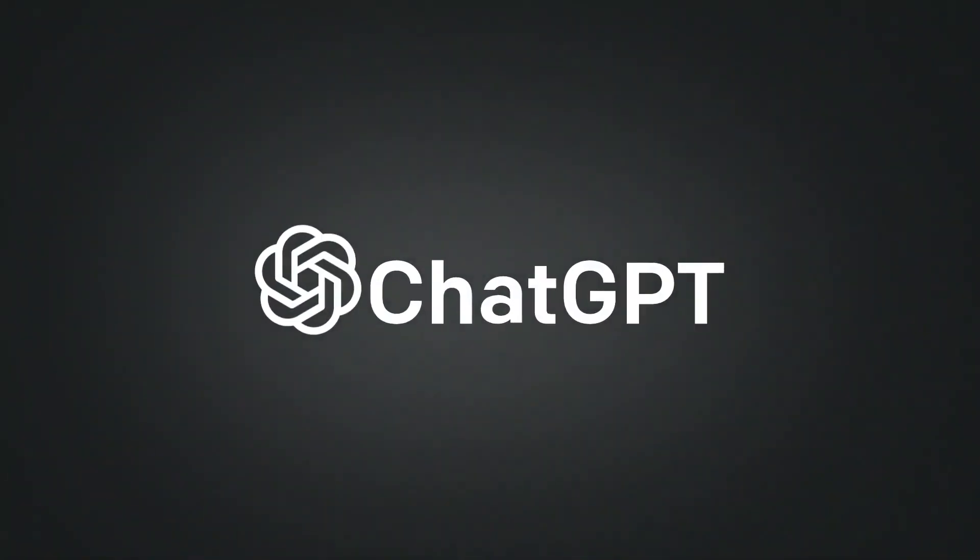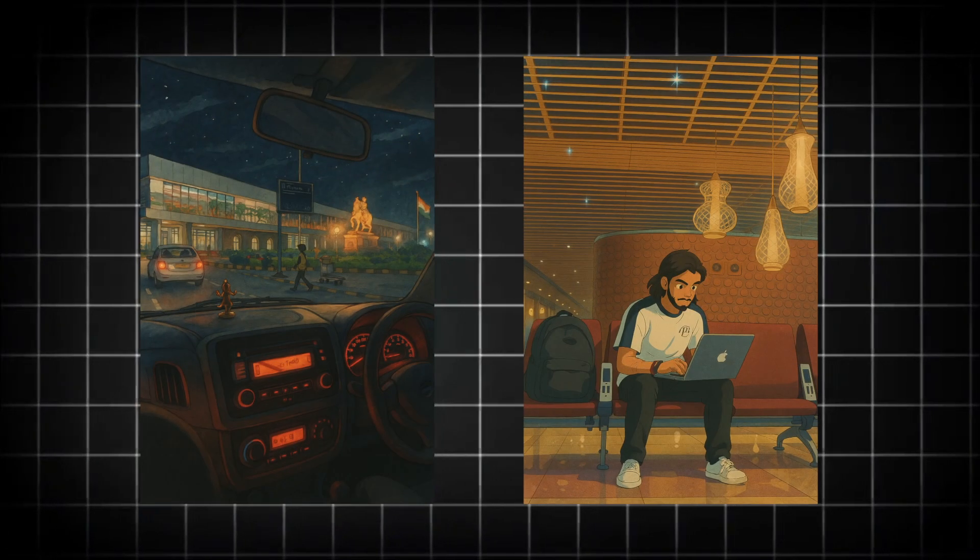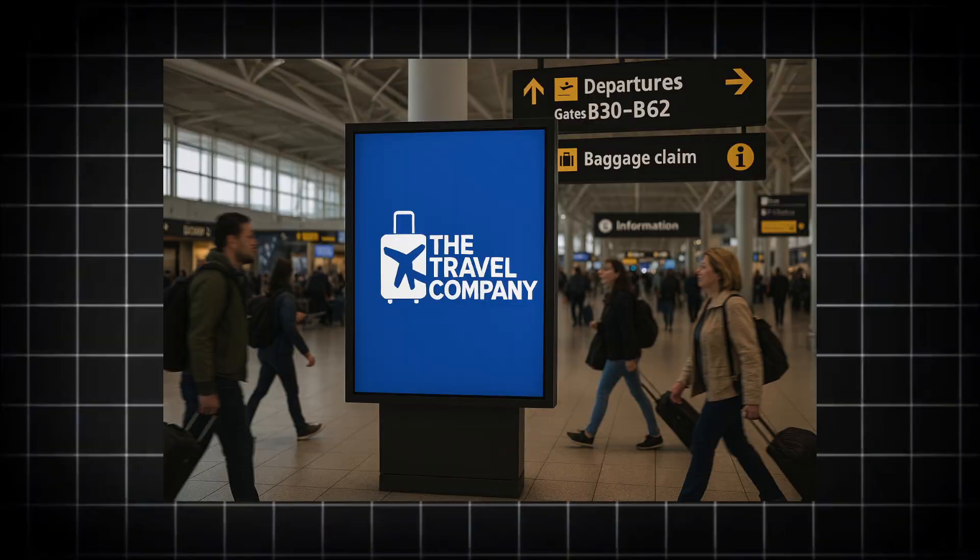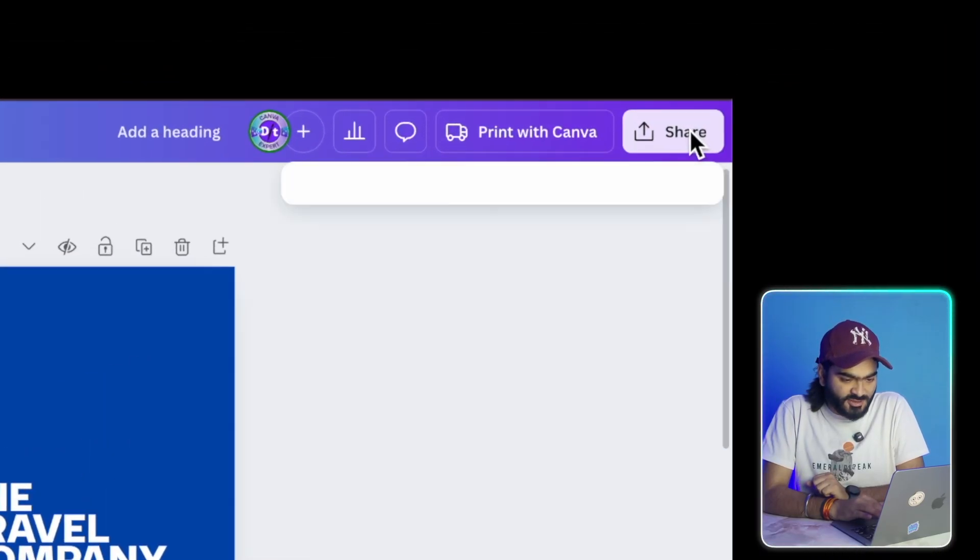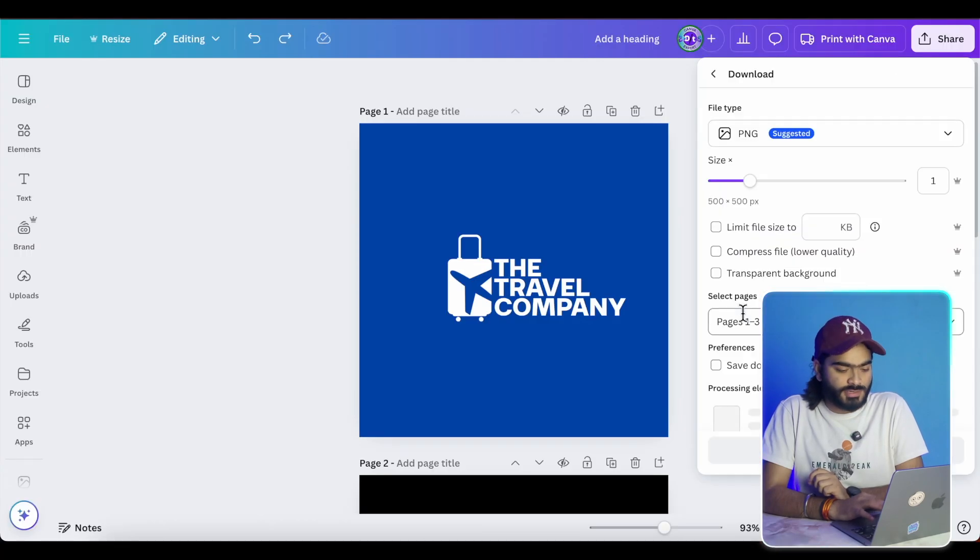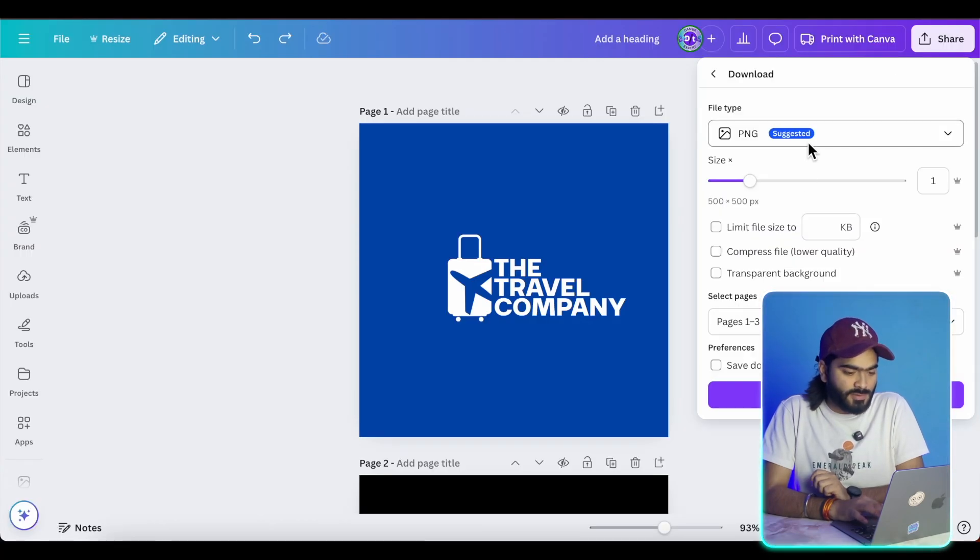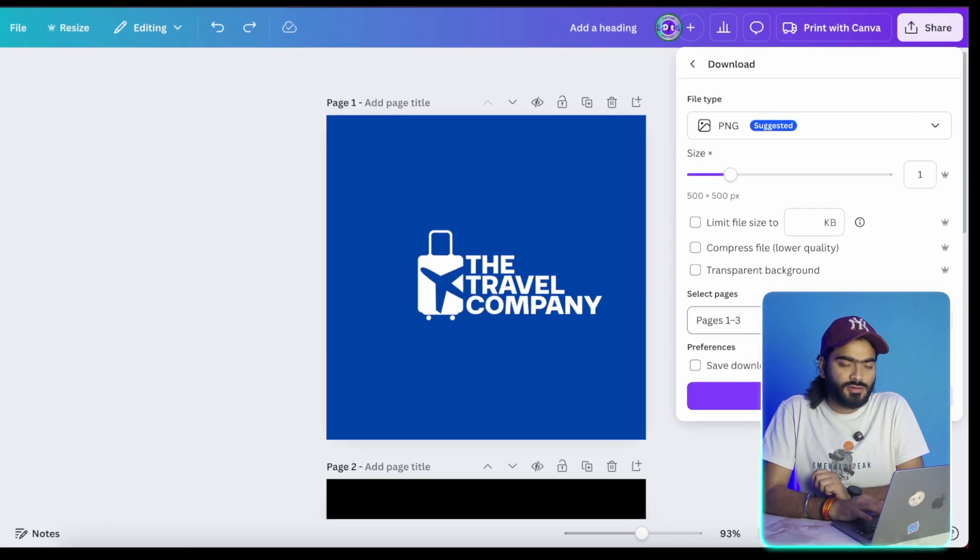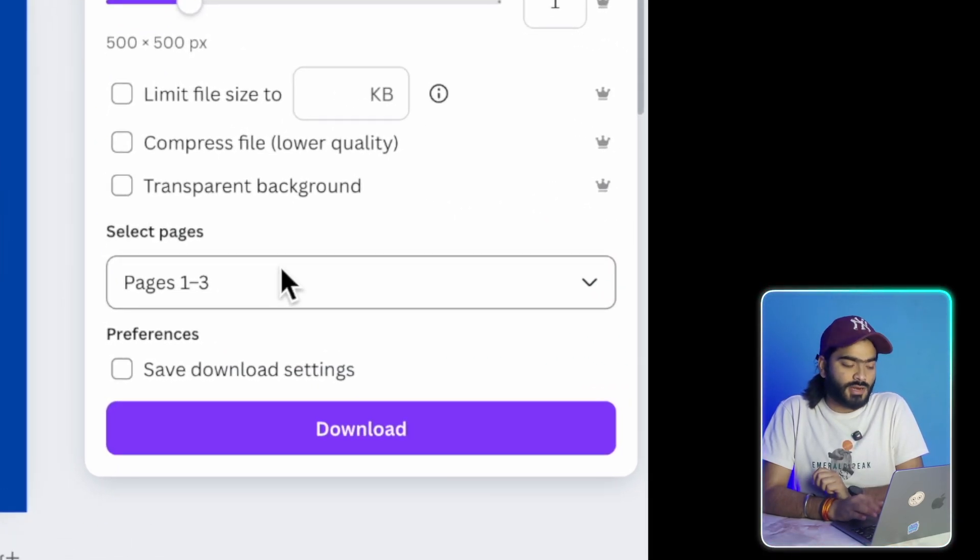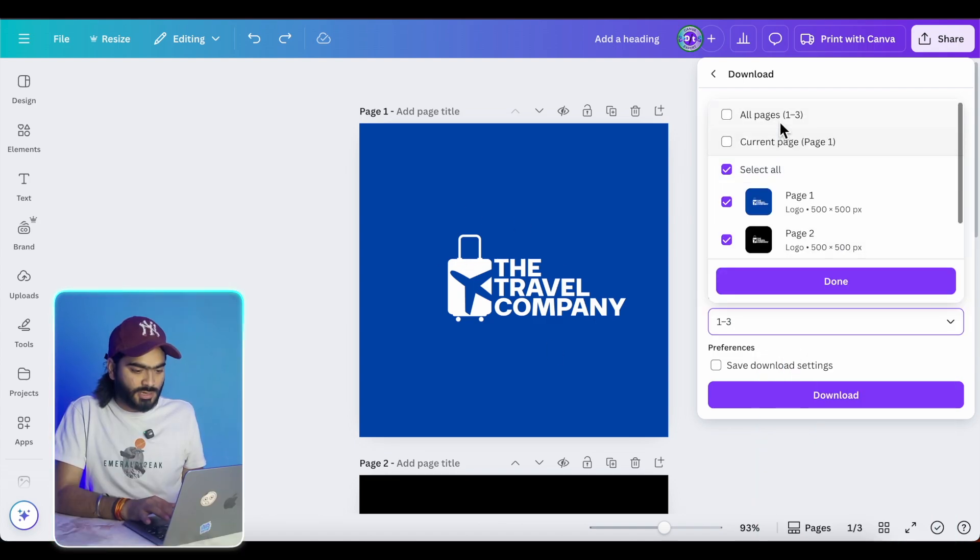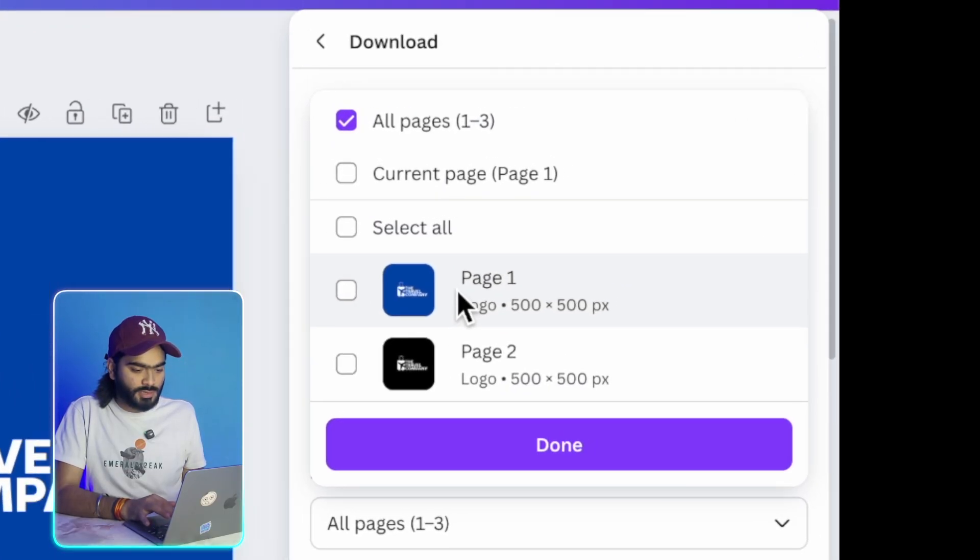So recently ChatGPT released their new model for image creation. People are creating the Ghibli art, but now we are using it to create amazing mockups for our logo. So now first step, we will just export our logo in a different format. So I will choose a PNG transparent and also with the background. So let's do it with a static background like this one.